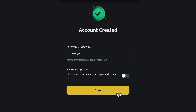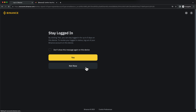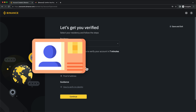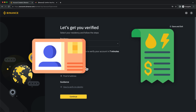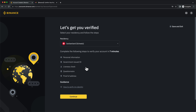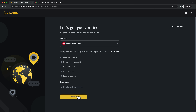So let's click Done. Now to use your Binance account, you also need to verify your identity. This is going to take about seven minutes and you'll need a government-issued ID, like an ID card or a passport, and also a proof of address, like a bank statement or a utility bill. So to get started, choose your country and click Continue.